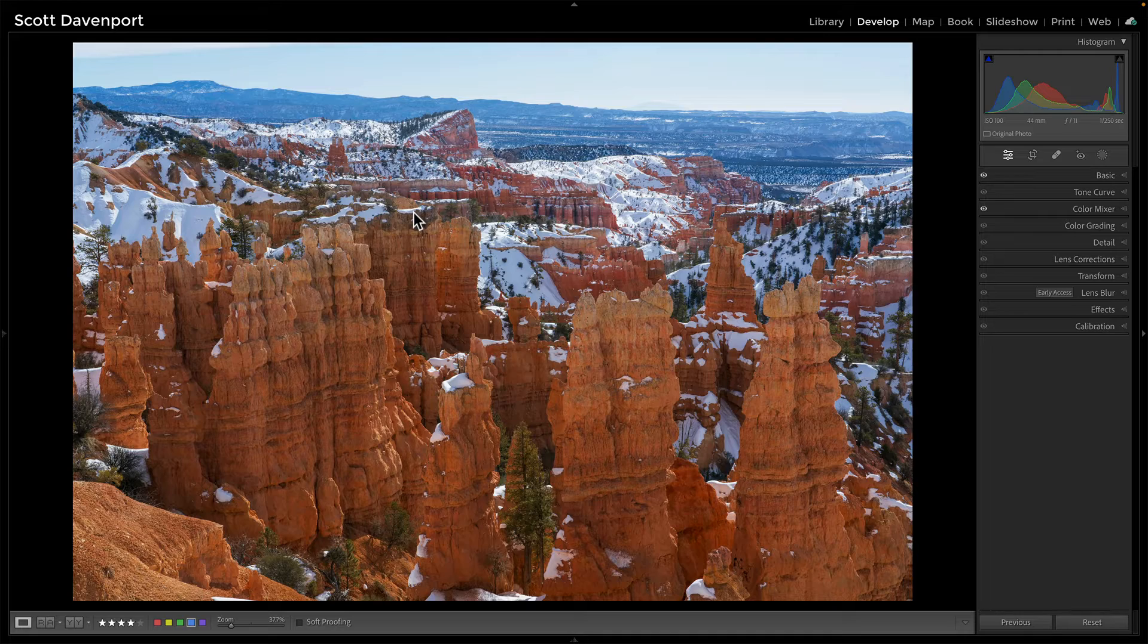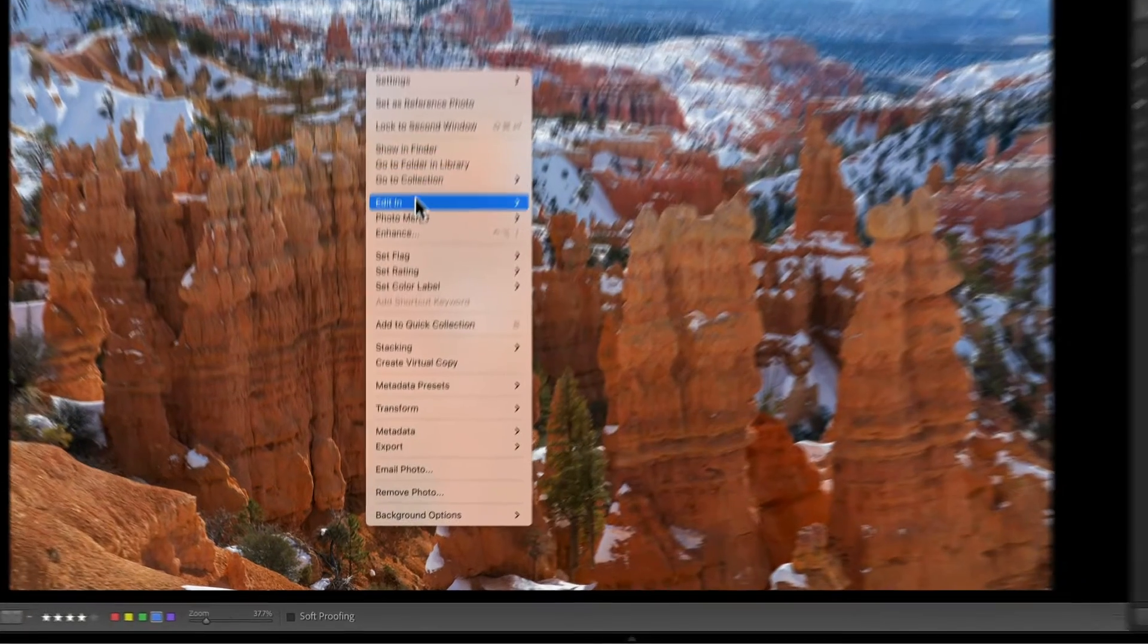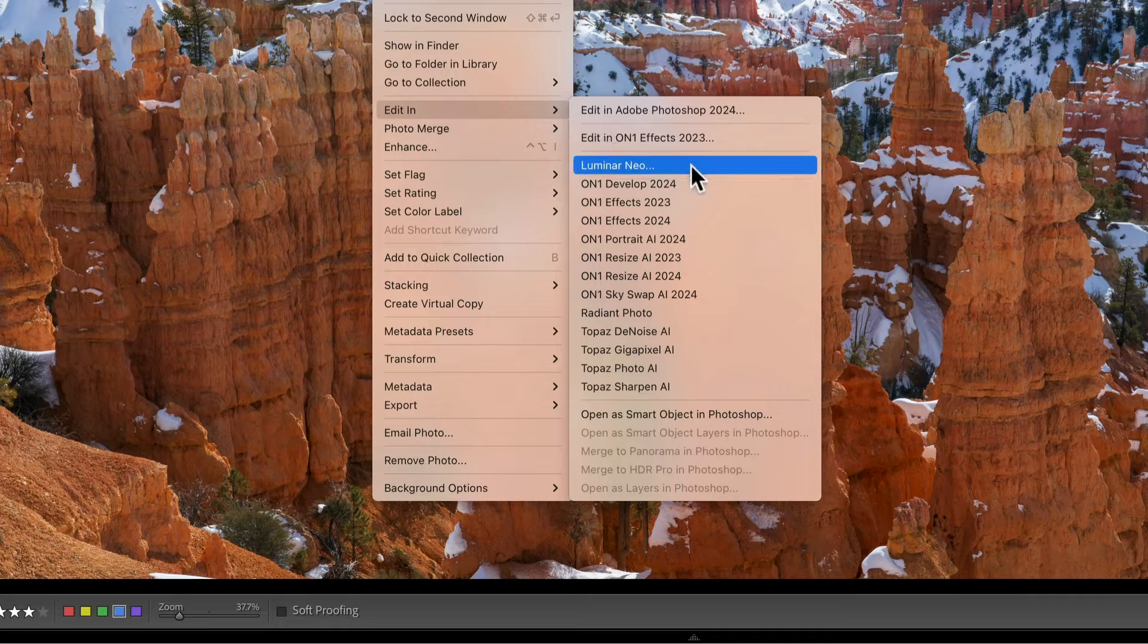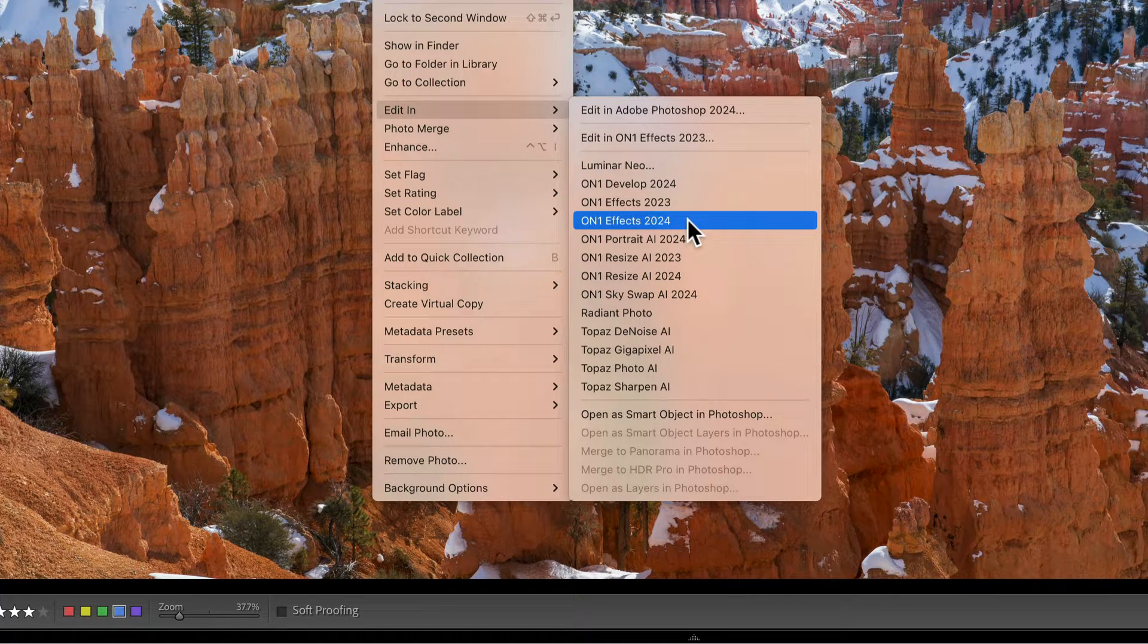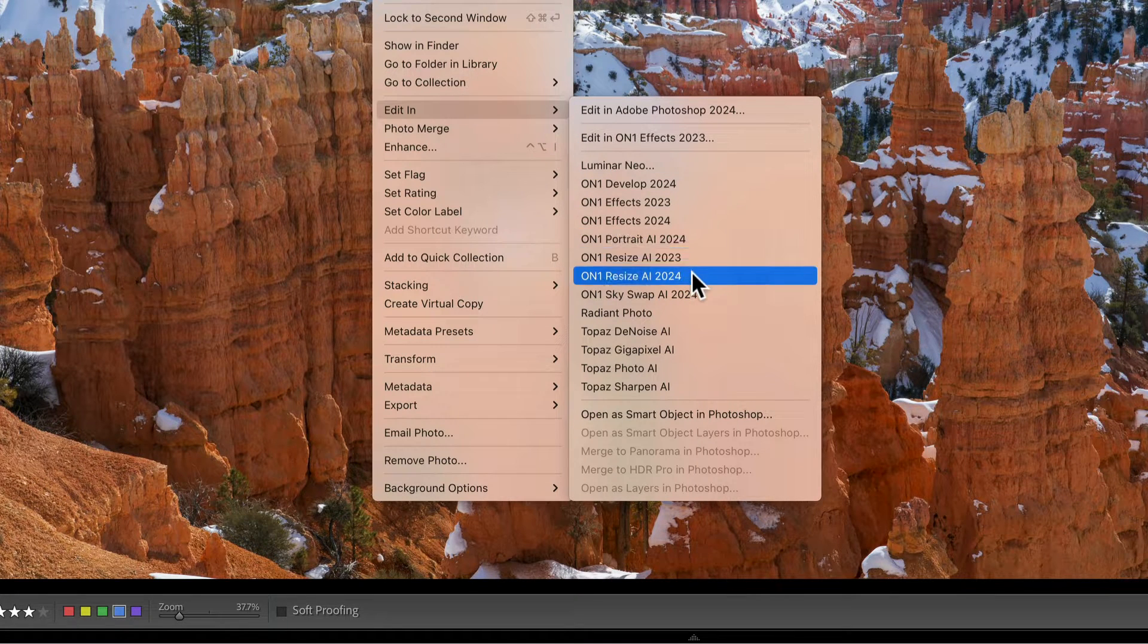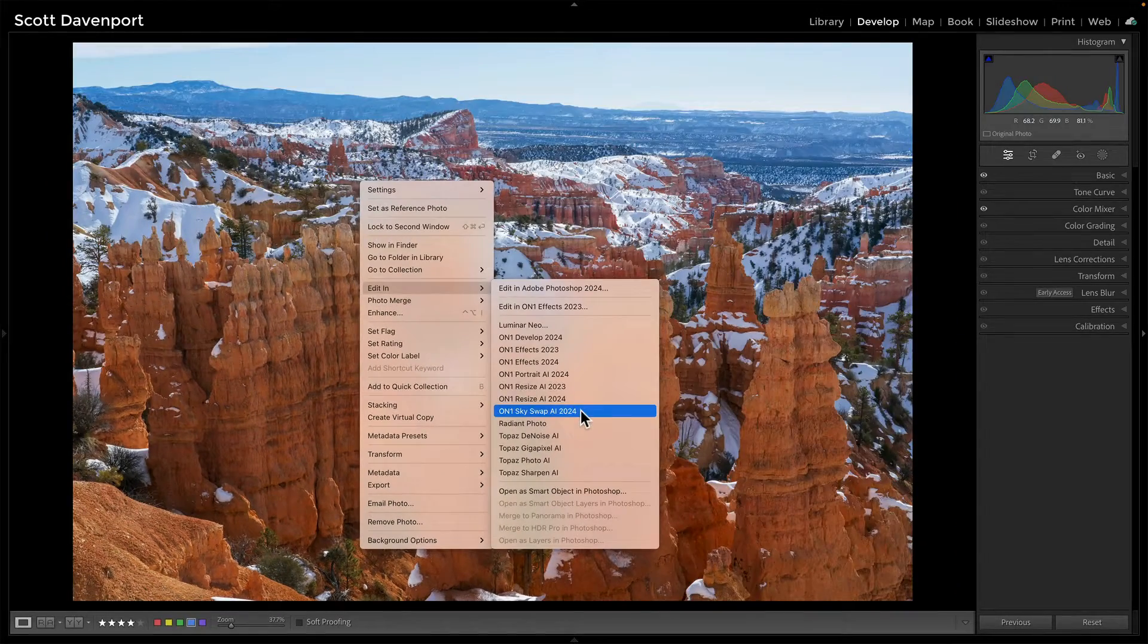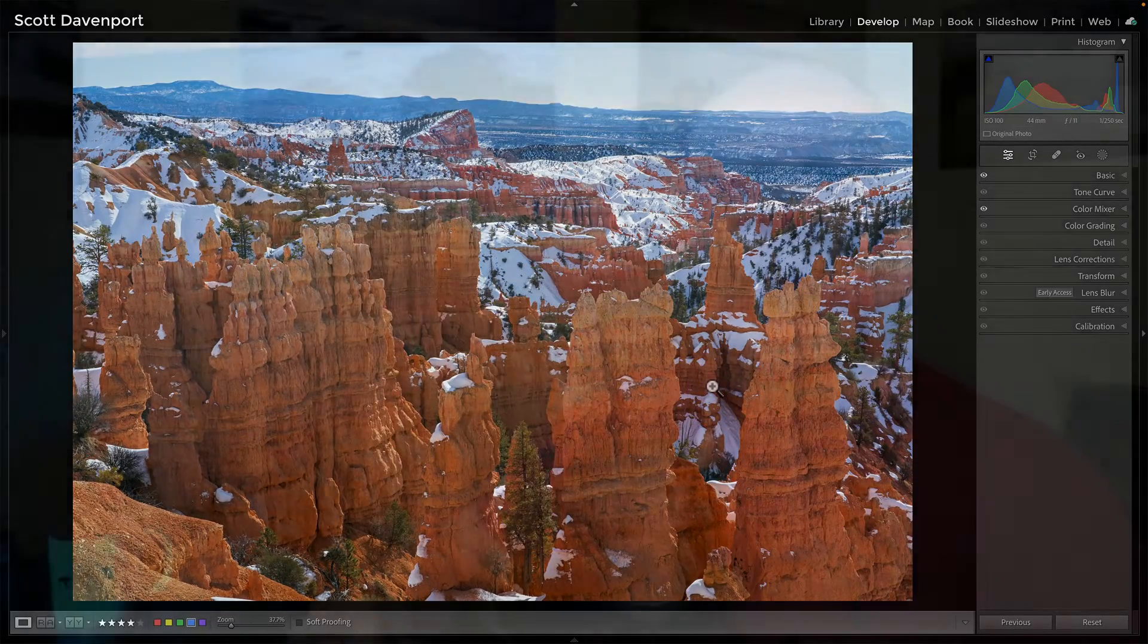There's a couple of ways I can do that from Lightroom. I can right-click on the photo and just say Edit In, and you'll see those choices. I have Develop, I have Effects, 24 Portrait, Resize, Skyswap. I have all those things available to me. I'm going to encourage you to use the plugin extra workflow. And there's a couple of reasons for that.